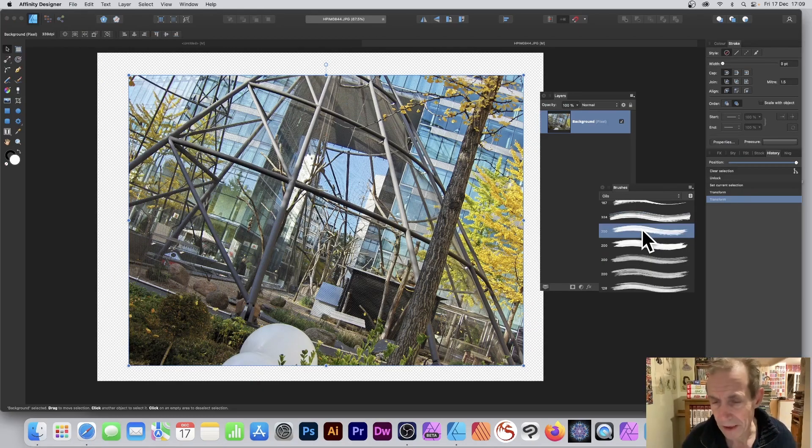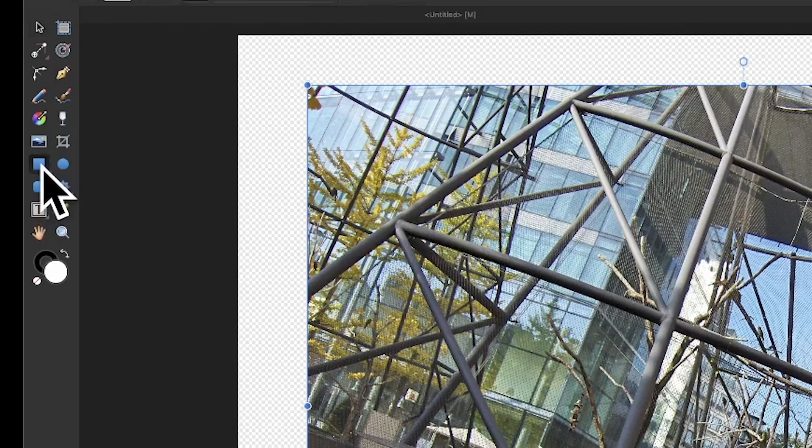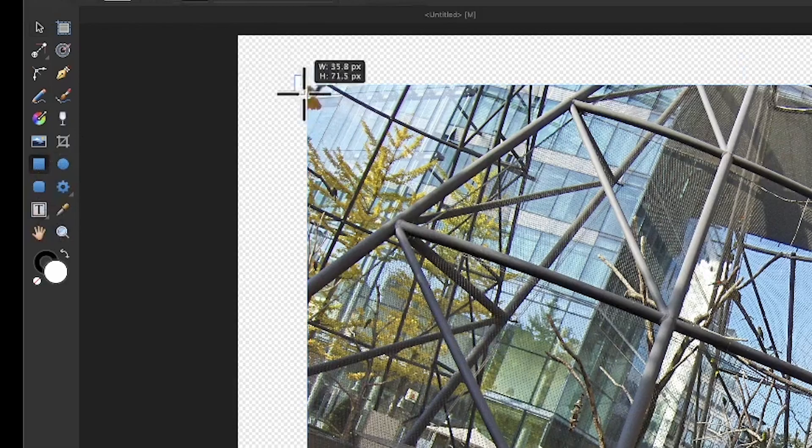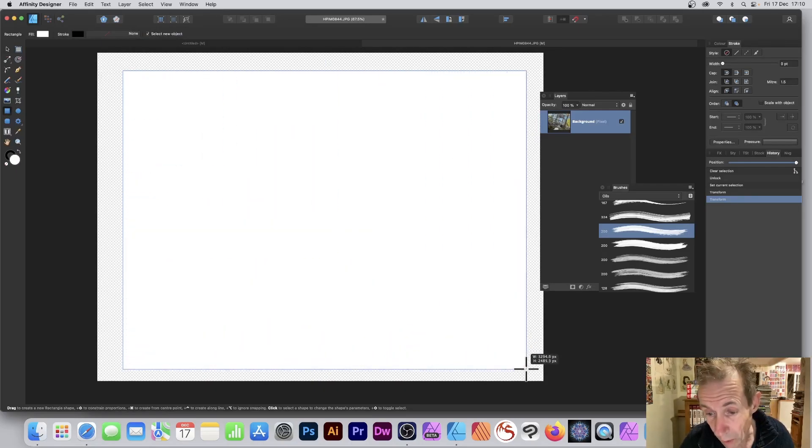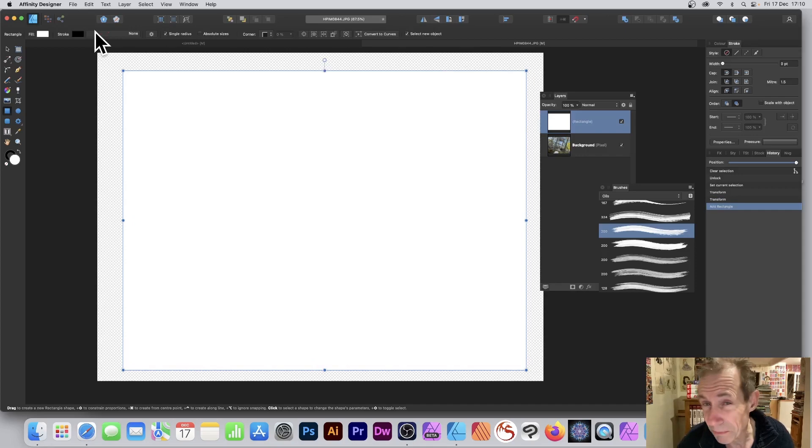What you can do is quickly create a rectangle using the rectangle tool. Of course you could use any other shape as well. I've got it in white with a stroke that's in black.